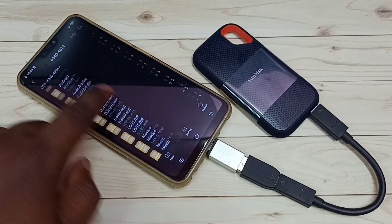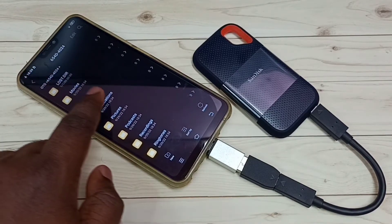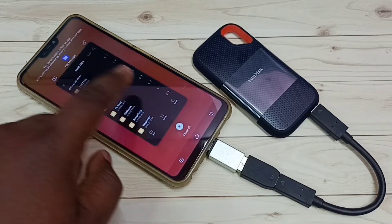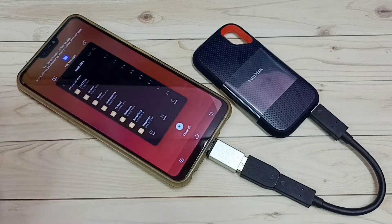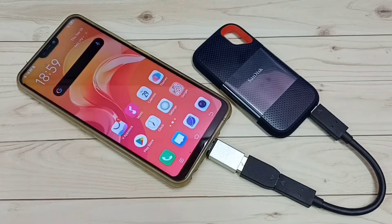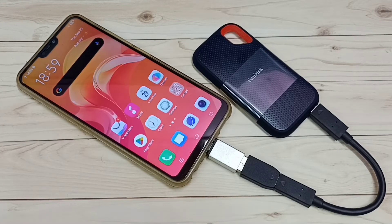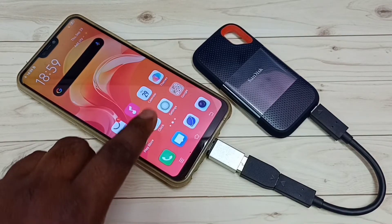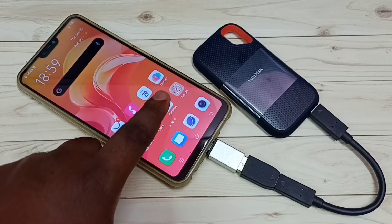This way we can browse files inside this SST storage. Next, I am going to show you how we can format this SanDisk SST storage. Go to Settings and tap on the Settings app icon.